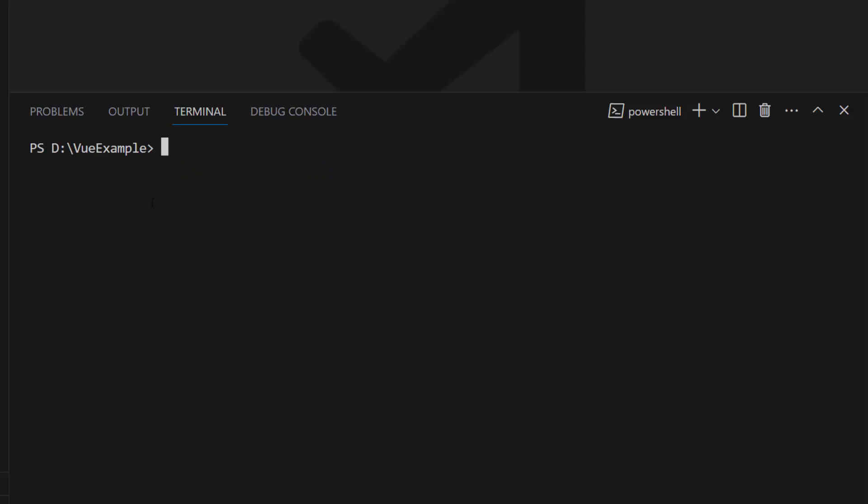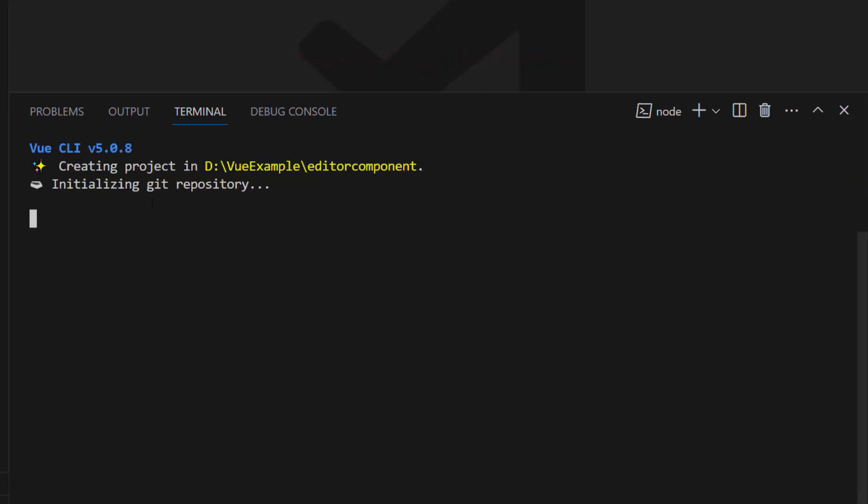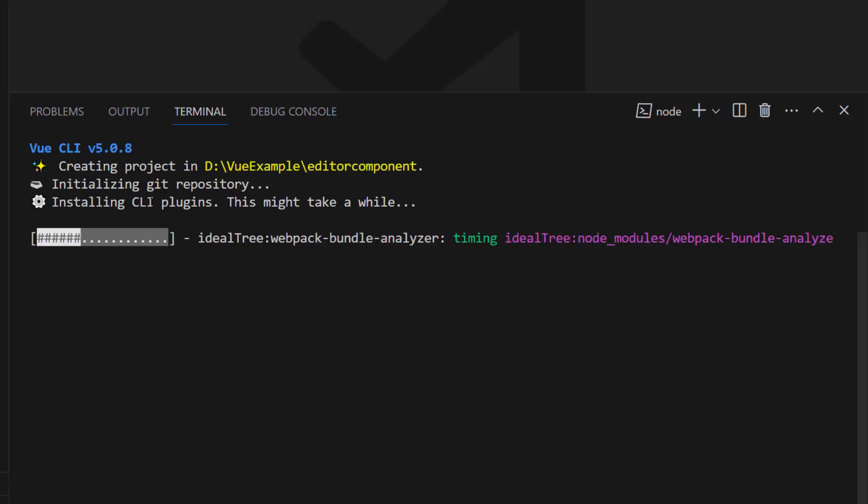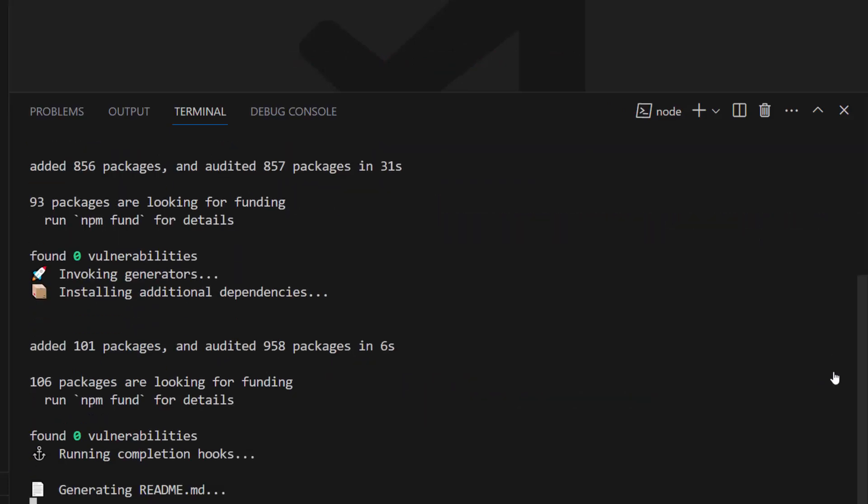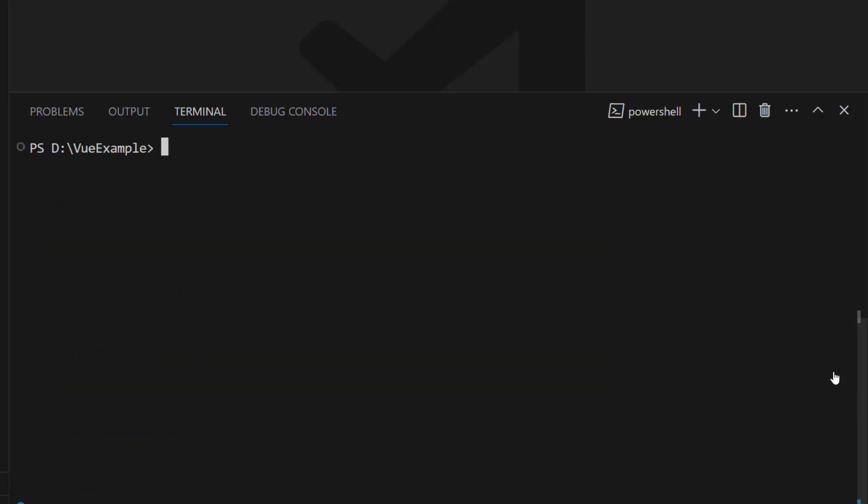Then I create a new Vue project using the command vue create project name. This will create an empty Vue application with no Syncfusion packages. After that, I navigate to the newly created application folder.